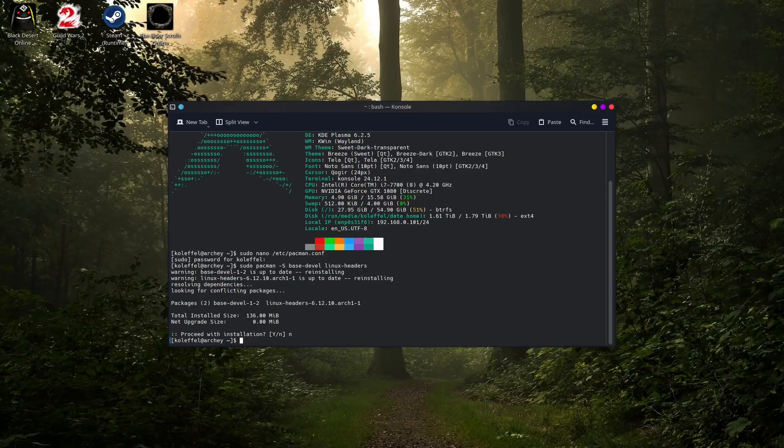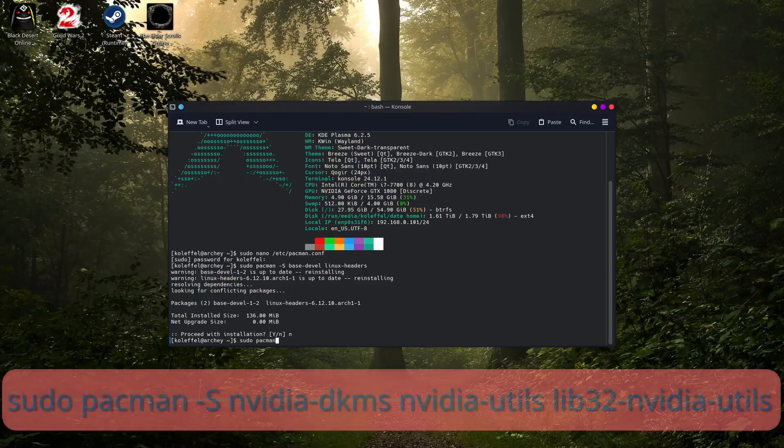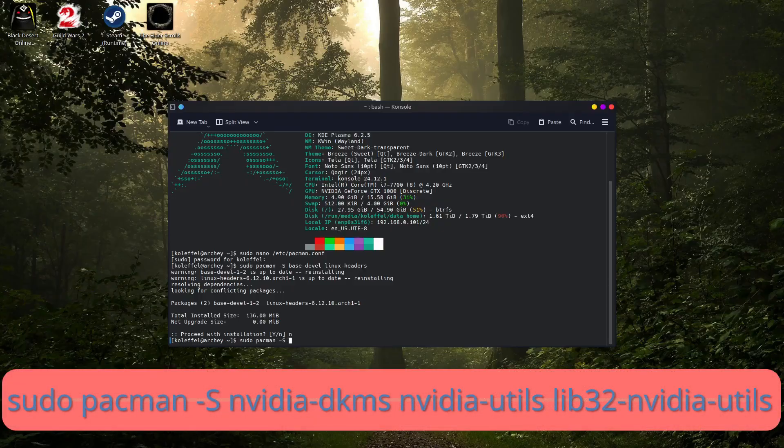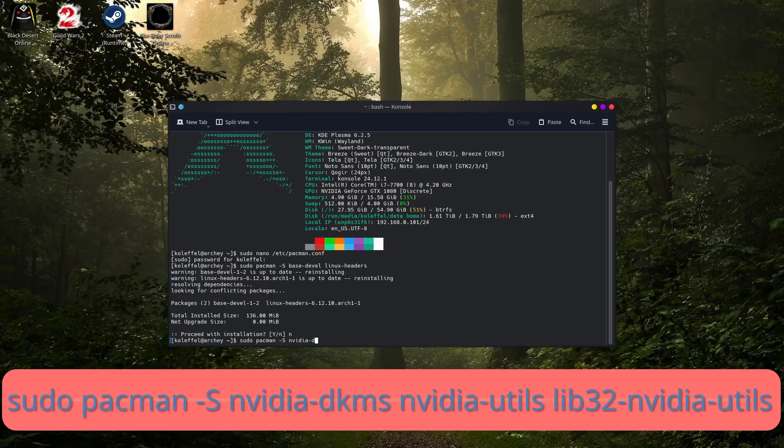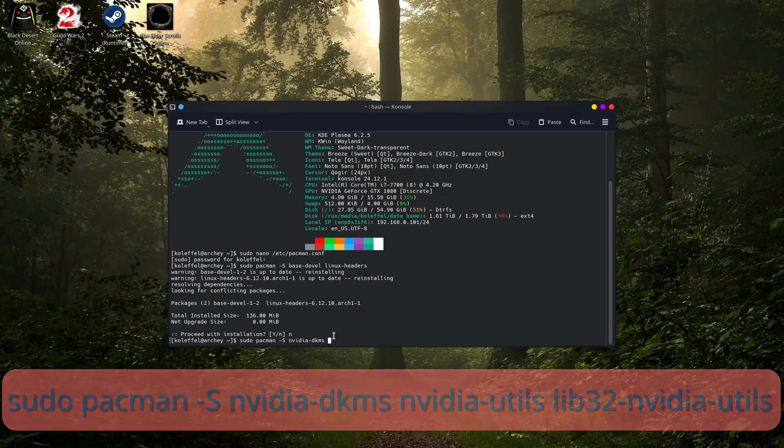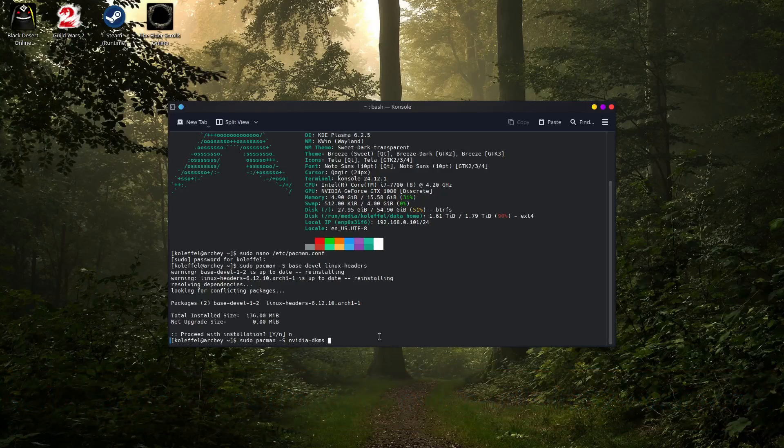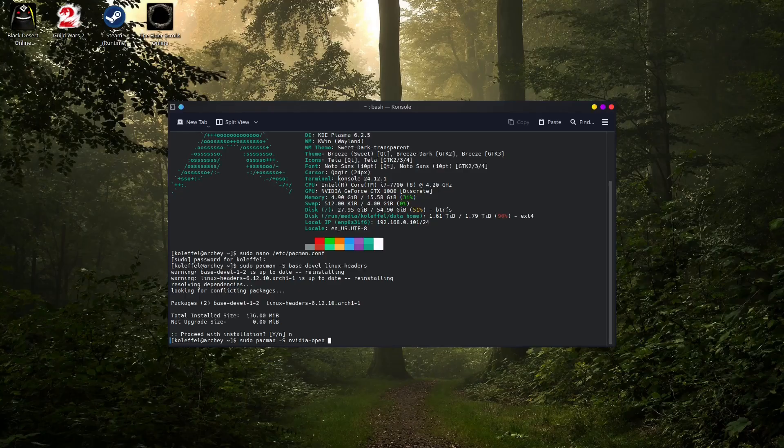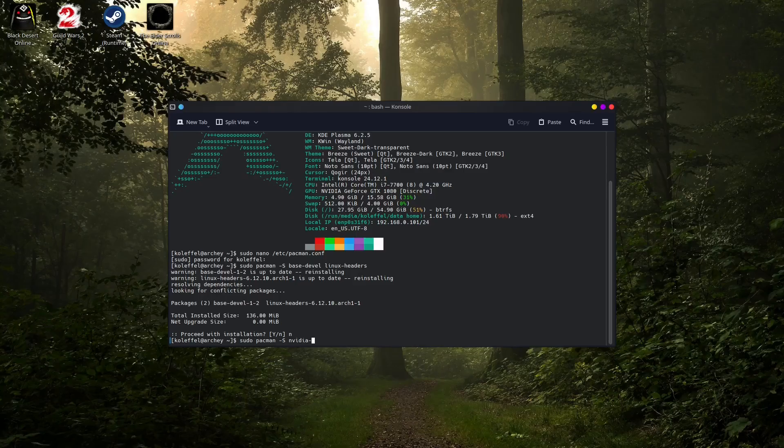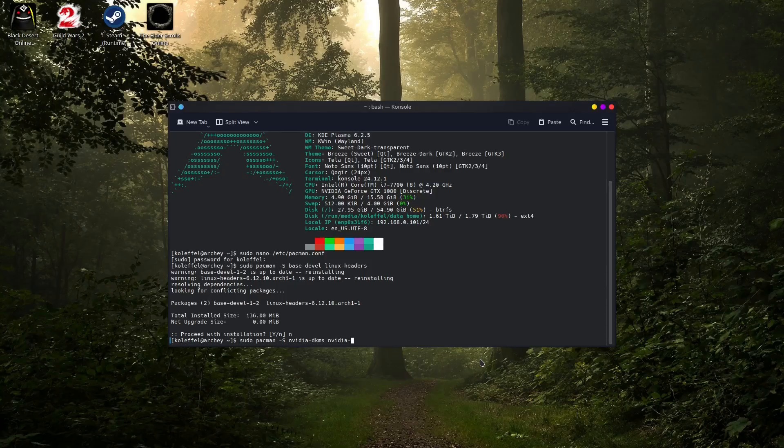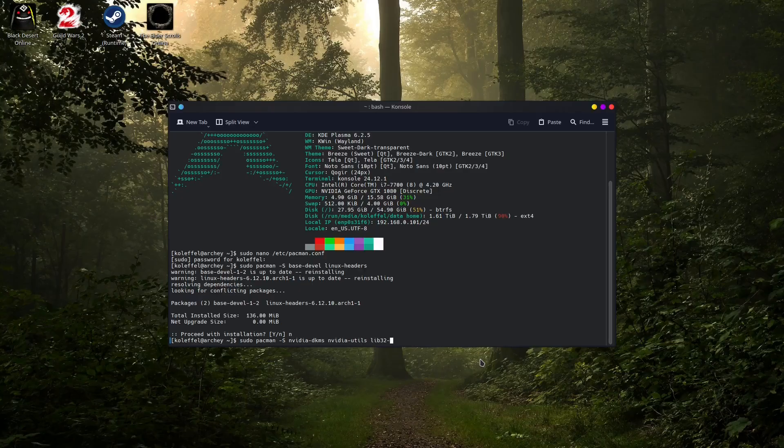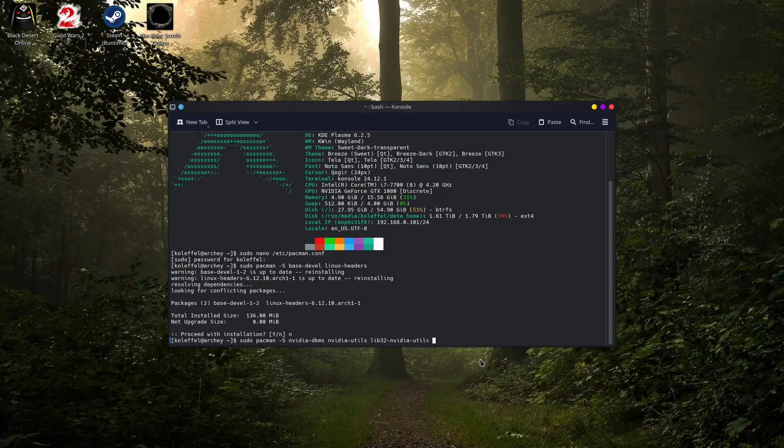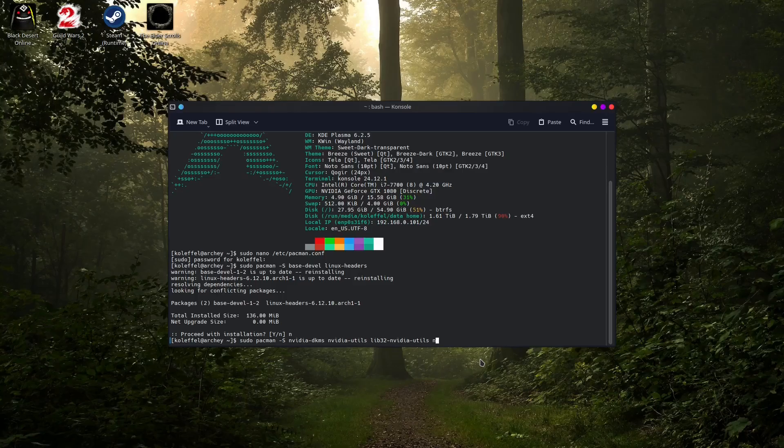So let's go ahead and do that now. Type down sudo pacman -S nvidia-dkms. And of course here you have the option to install the open source drivers for NVIDIA. I hear they are getting pretty good. This is nvidia-open. But for me still the closed source proprietary drivers are still better, and I choose to install the nvidia-dkms package. Also we need the nvidia-utils and the lib32-nvidia-utils. Also another very important package that we might need, this is the nvidia-settings.